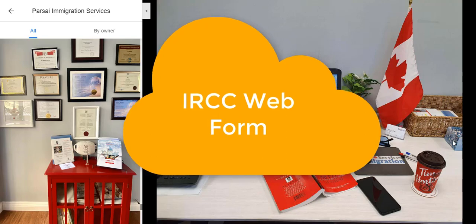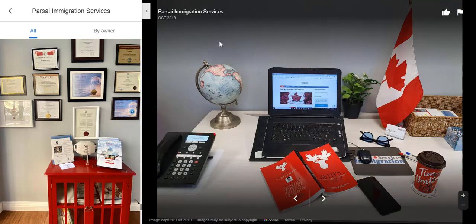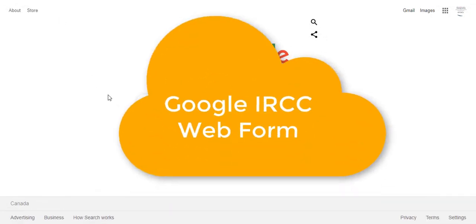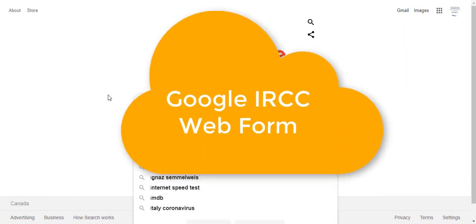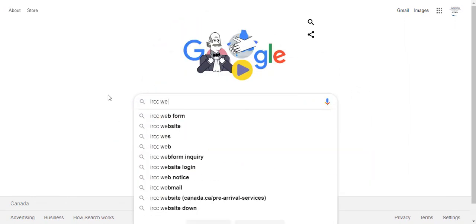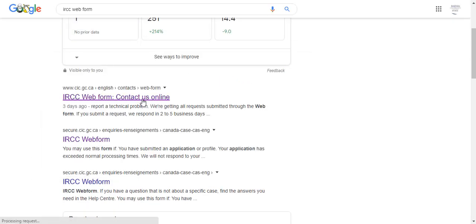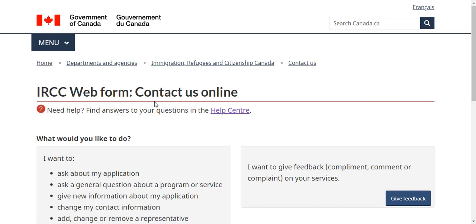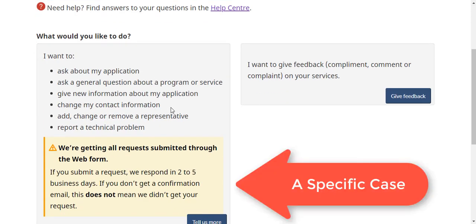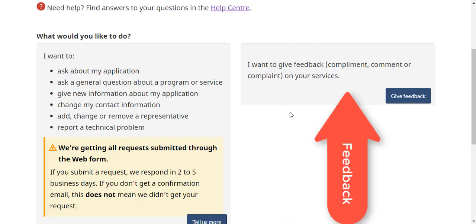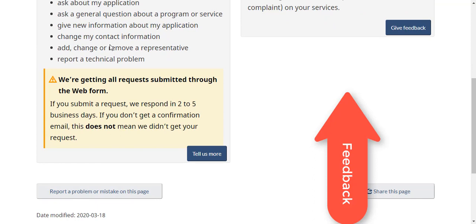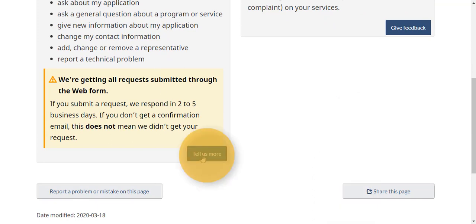The first thing you need to do is visit Google and type in 'IRCC web form.' Usually the first option is the IRCC web form. On the left it says that if you have any questions about a specific application, continue with this option. To the right is if you just want to give generic feedback. So we click the button that says 'Tell us more.'